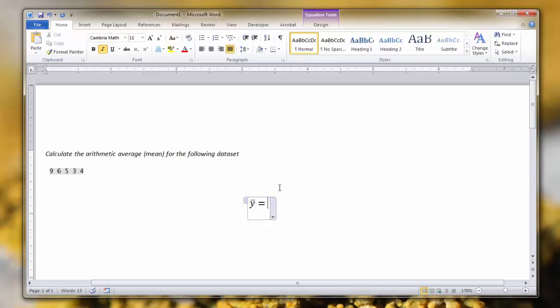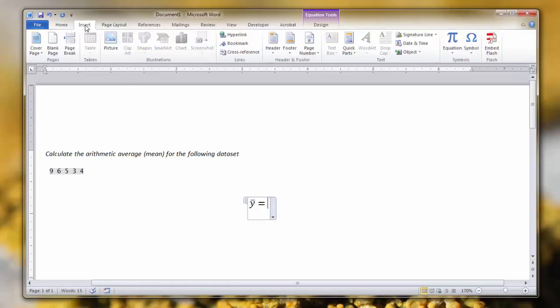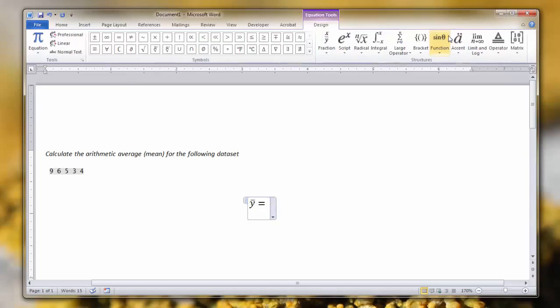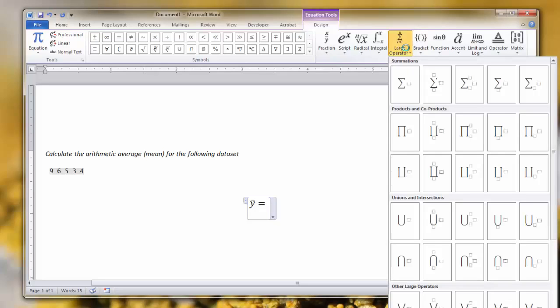The next thing we want to do is write the summation symbol because the definition of the mean is the sum of all the observations divided by the total number of observations. To insert the sigma symbol for the summation, we click the Insert tab again, click equation, and we need to use the large operator tab.